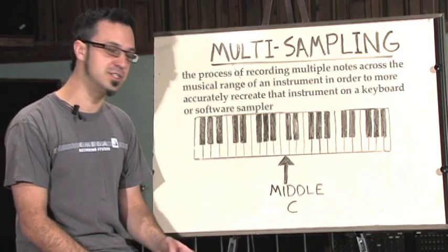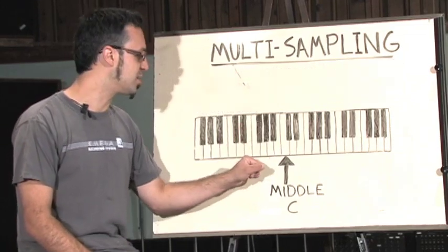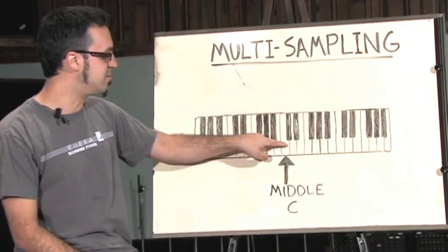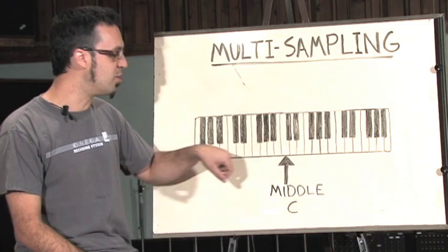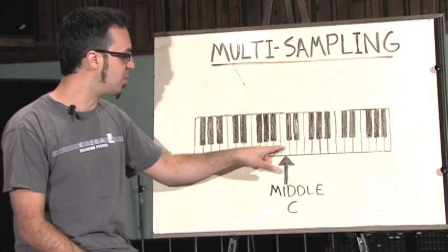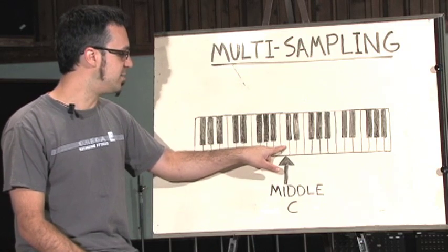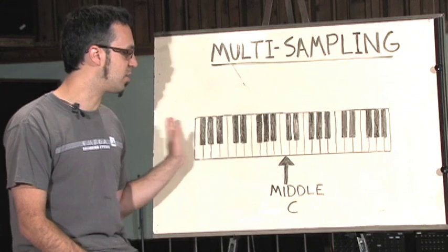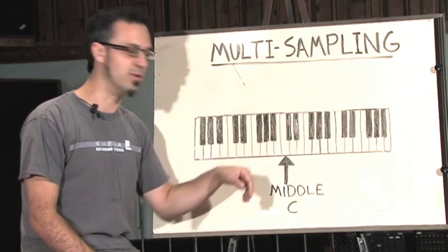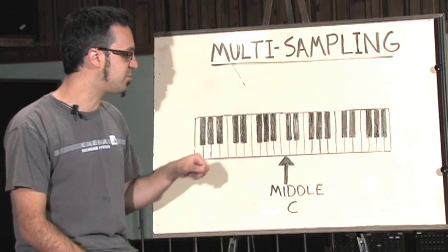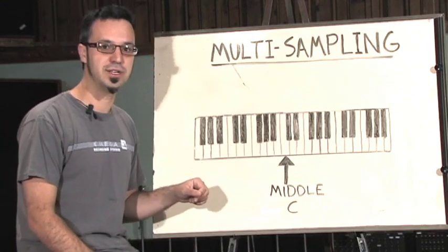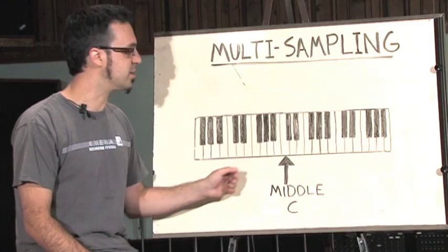For example, I could just sample one note of an acoustic grand piano, say middle C, and then load that into my sampler onto middle C. I could then assign the key range of that sample across the entire keyboard, and if I played up or down from middle C, it would pitch that note up or down accordingly.